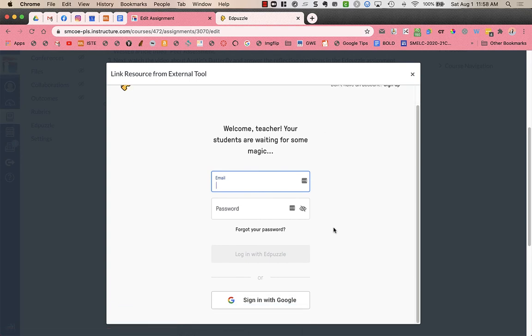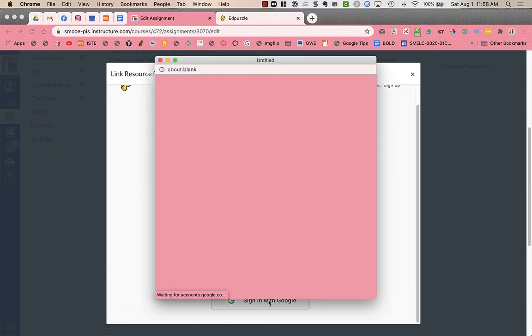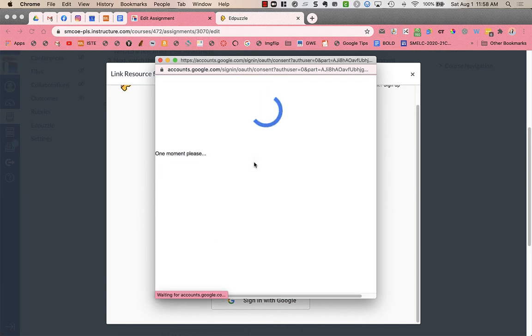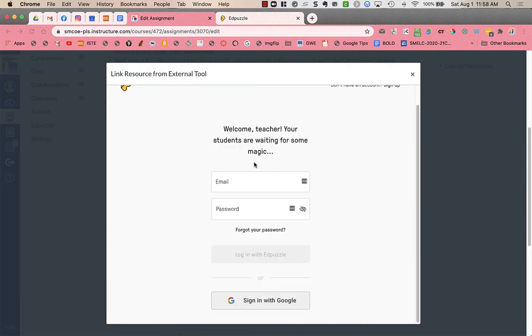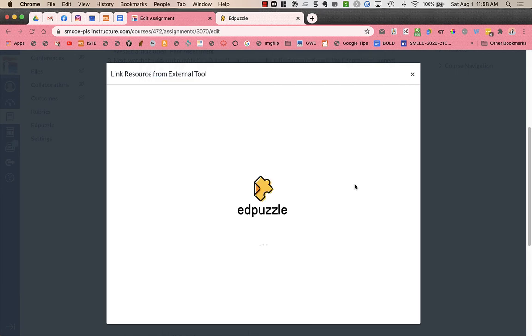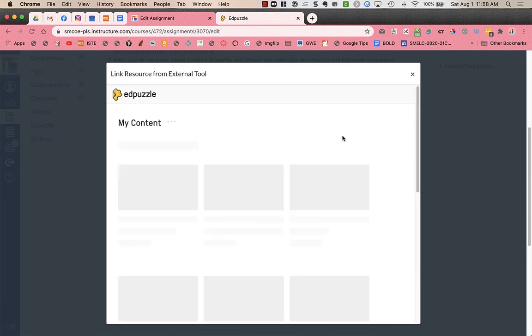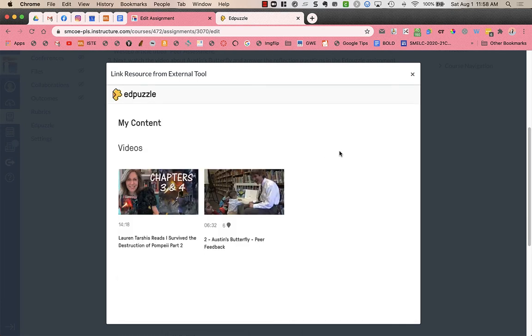And it's going to prompt me to sign into my Edpuzzle account. And then I'm going to say OK.